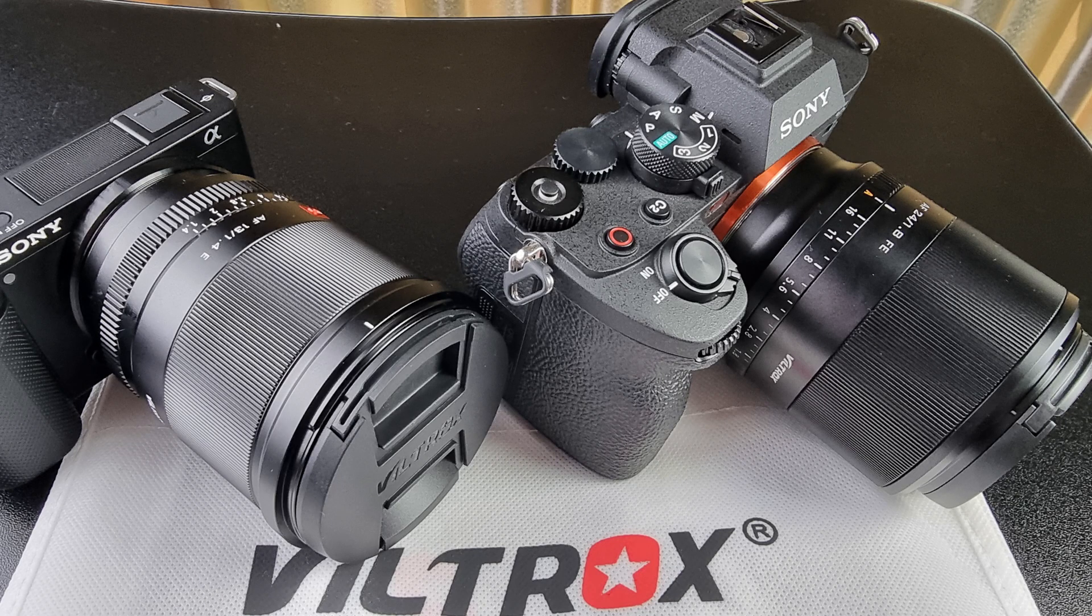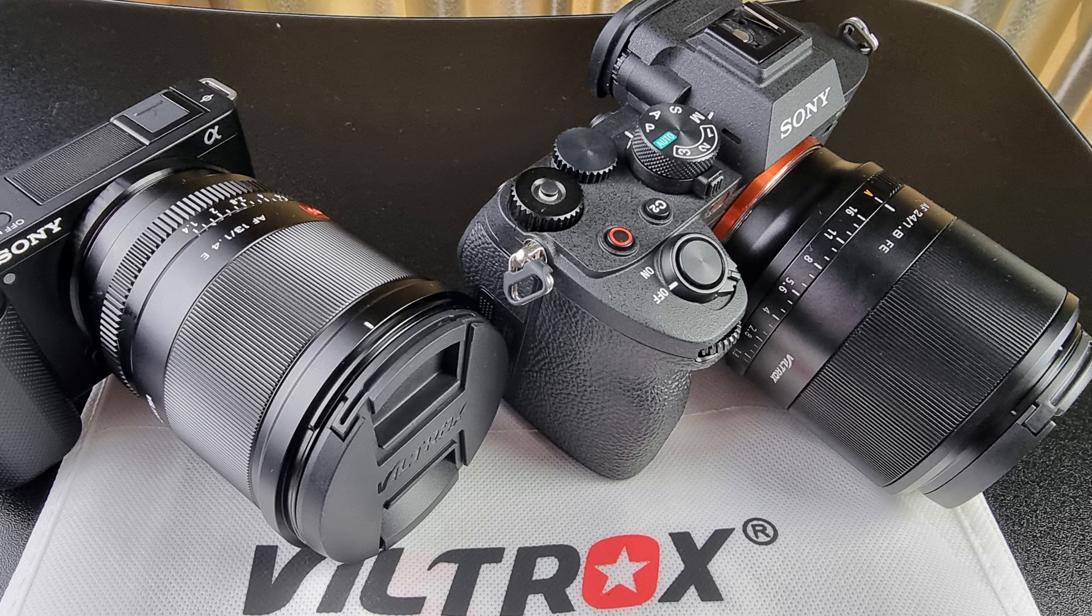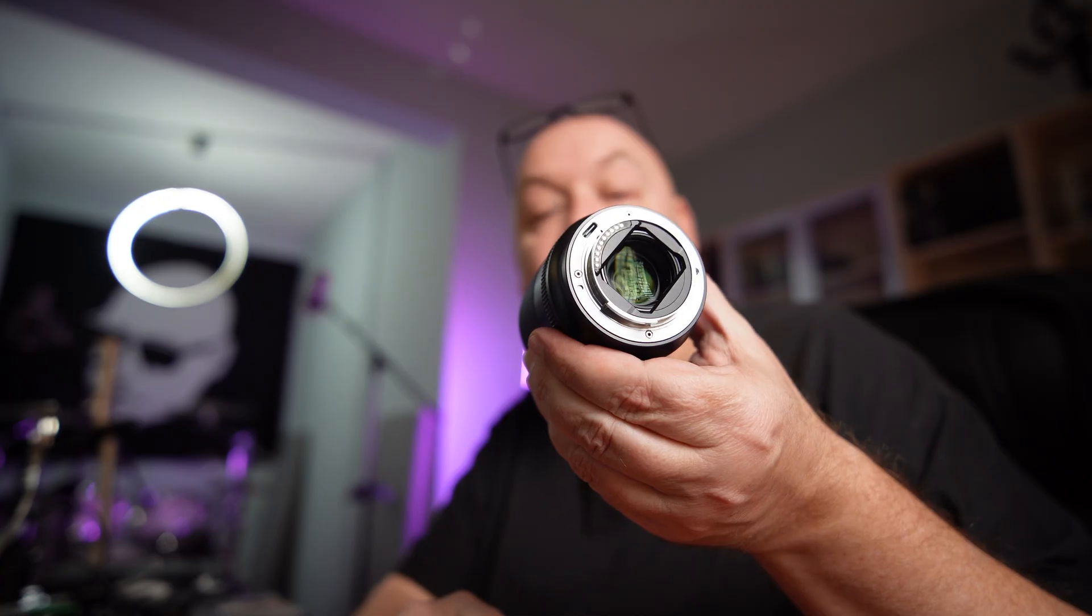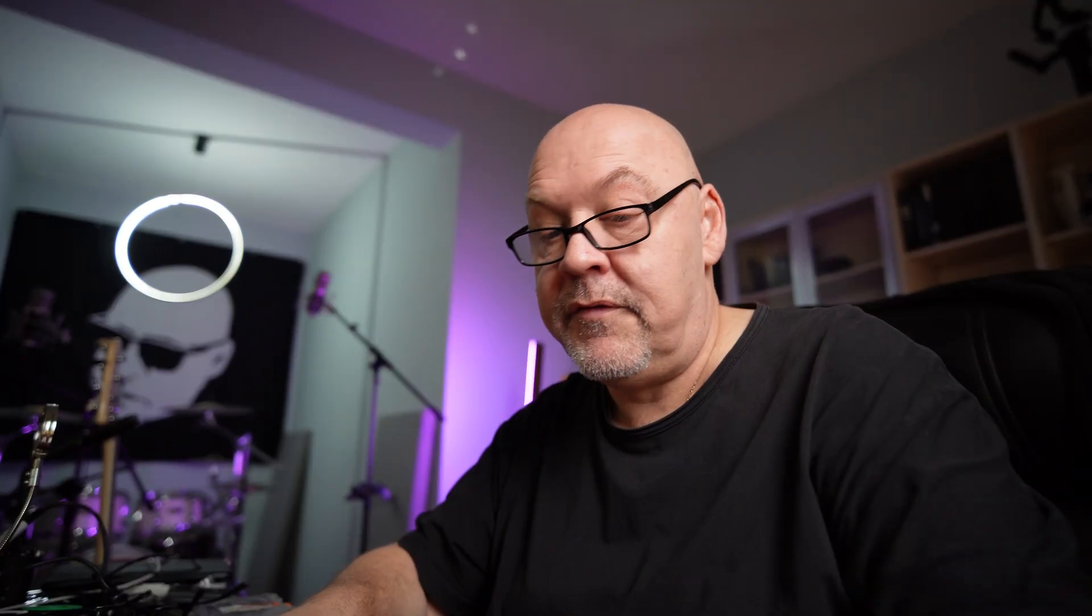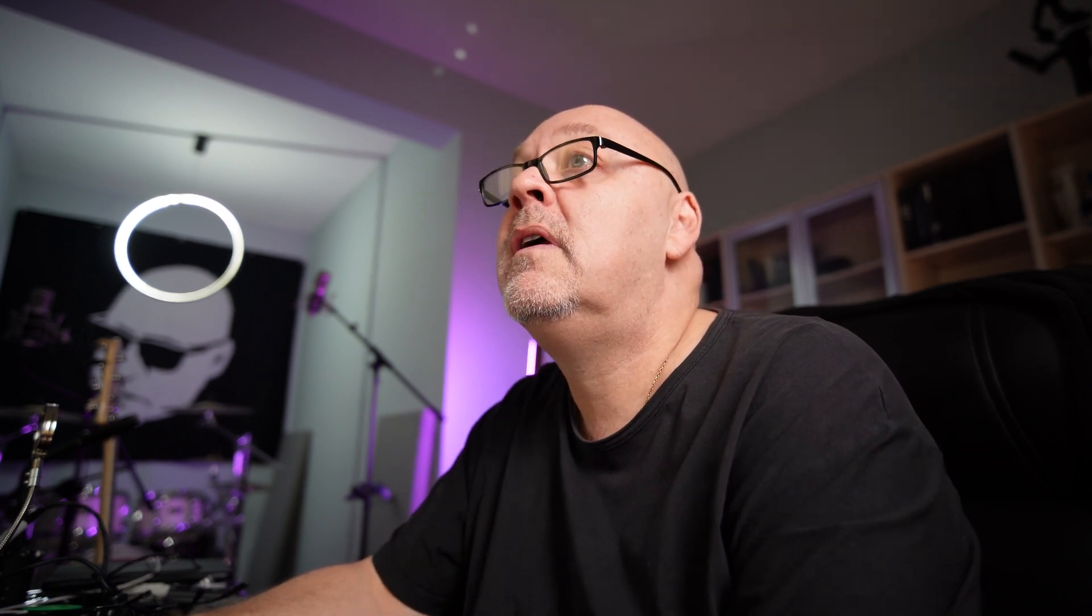I'm going to update two lenses today. I have the 13mm f1.4 APS-C lens from Viltrox, and I also have the 24mm f1.8 full-frame lens. First things first, let's go to Viltrox.com and download the firmwares that we require.